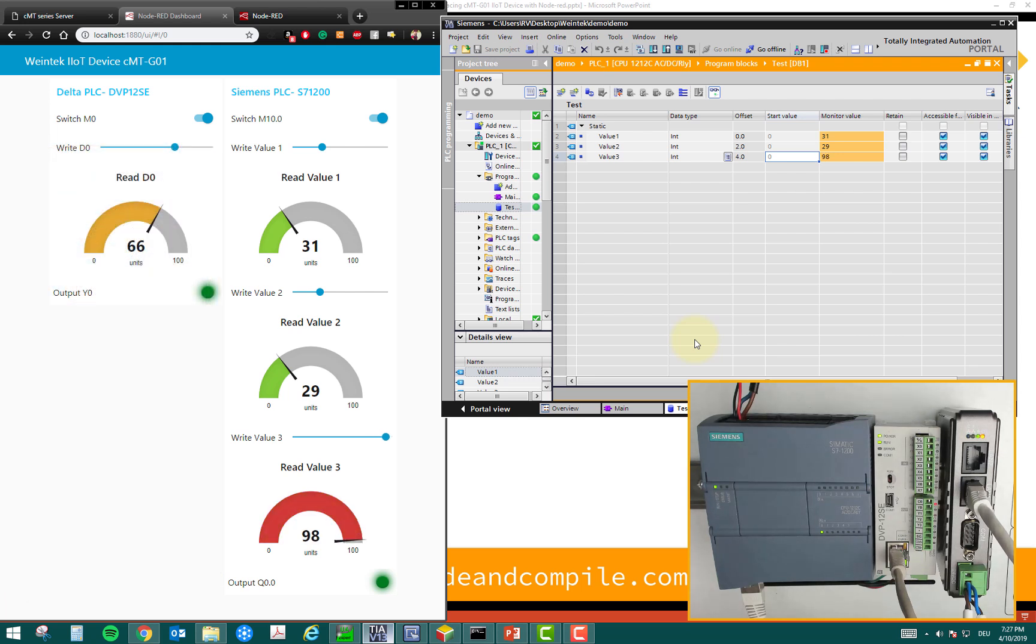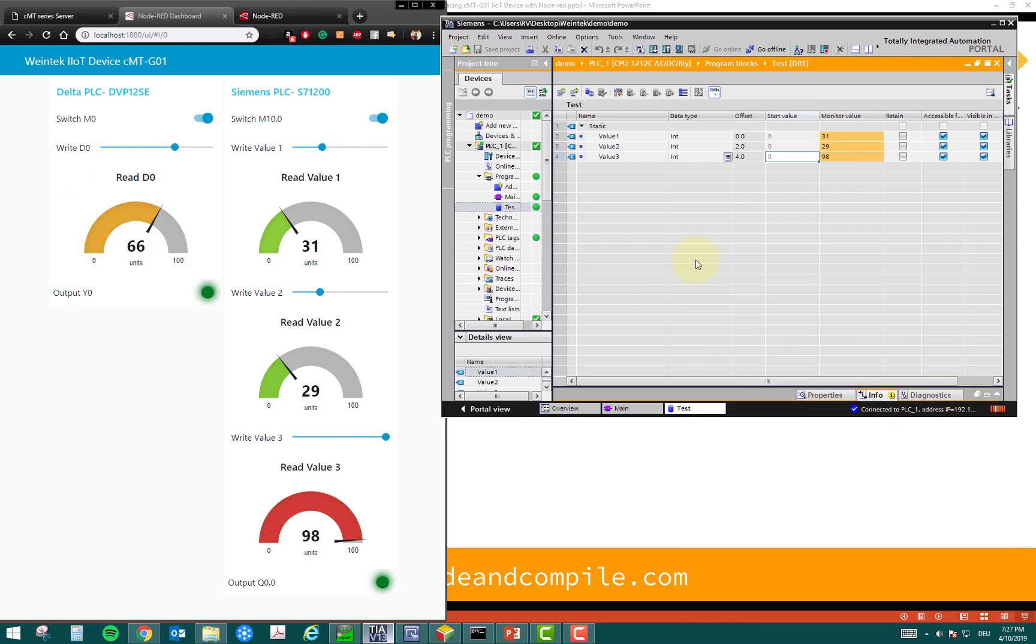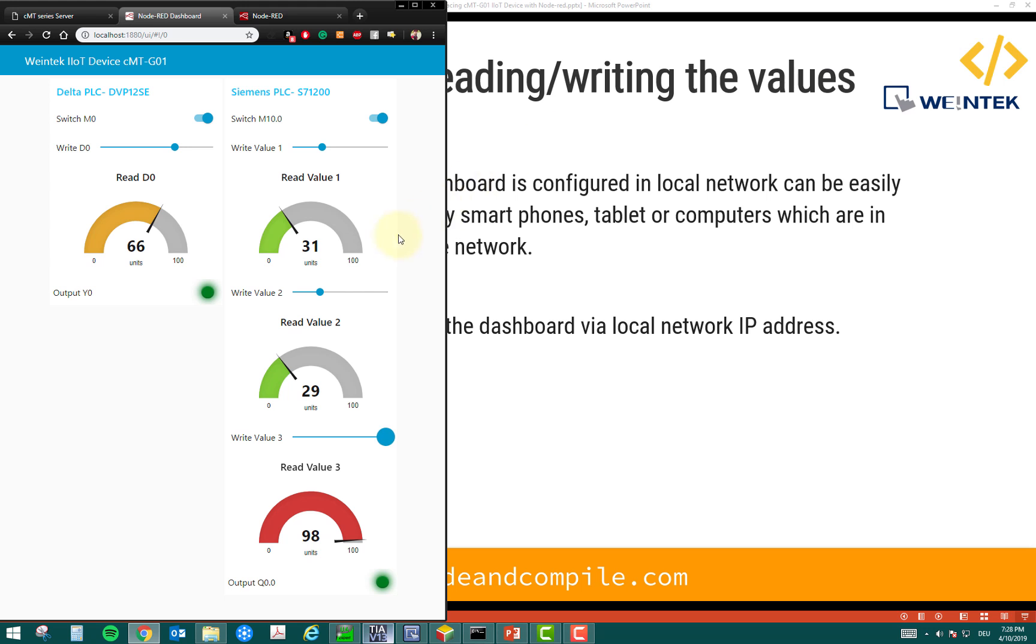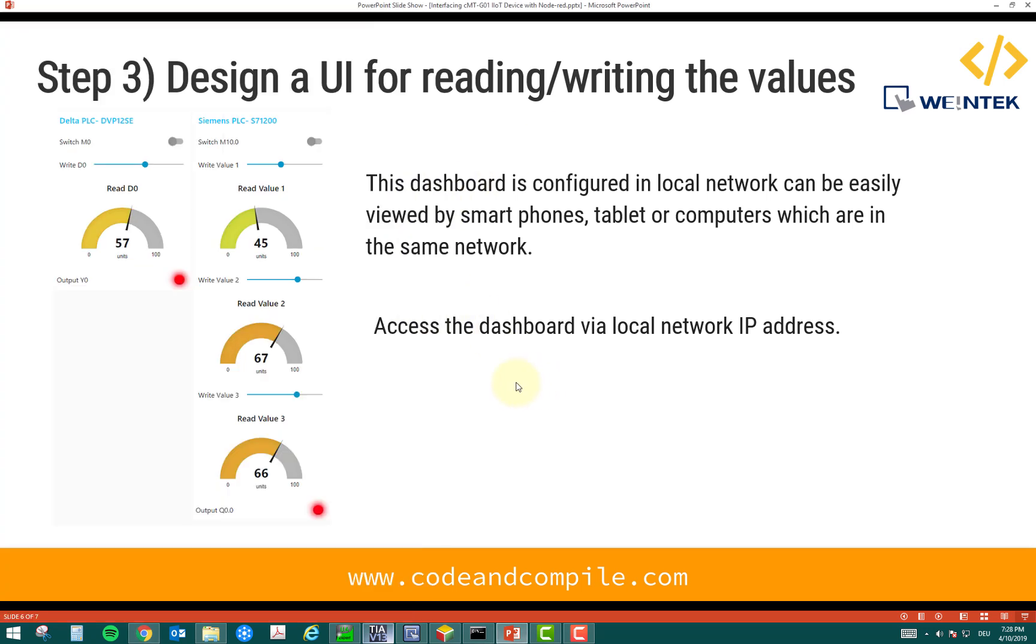And for the values, I can also control it from my dashboard. Pretty amazing, right? So, this was how you can use Node-RED to visualize the values of IoT device. So, this was the task of this video. I hope you understand it.